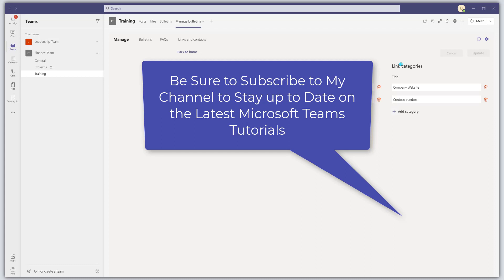So that's it. That was a quick overview of how to use the Microsoft Teams bulletins app. I hope you found this tutorial useful. If you did, please like it, please drop a comment below. And most importantly, please be sure to subscribe to my YouTube channel to stay up to date on the latest Microsoft Teams tutorials. Thanks for stopping by. Talk to you soon.